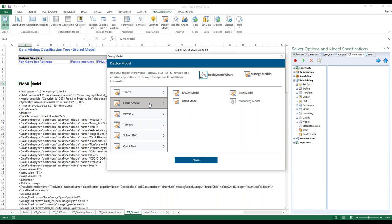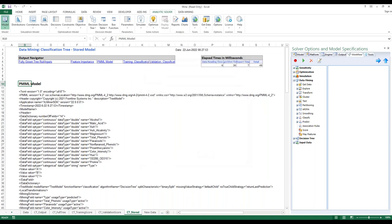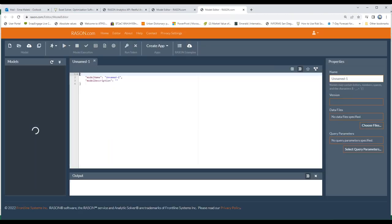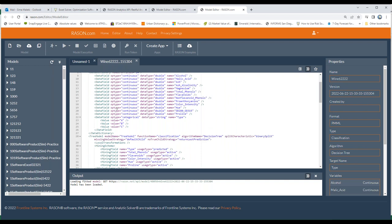Let's see how it works. Click on Cloud Service, Fitted Model, same way — Model Name 1, select the fitted model, put the date 62222, and Save. RAISON.com automatically opens up and here is the model. The PMML model is now promoted and sits on RAISON cloud service. You can make it available to other people and other applications — it is sitting on a cloud instead of on your local machine.